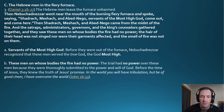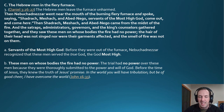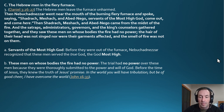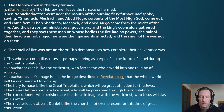Nebuchadnezzar went near the mouth of the burning fiery furnace and called, 'Shadrach, Meshach, and Abednego, servants of the Most High, come out!' They came from the midst of the fire, and the satraps, administrators, governors, and king's counselors gathered and saw that the fire had no power over these men — the hair of their head was not singed, nor were their garments affected, and the smell of fire was not on them. Before they were even out of the furnace, Nebuchadnezzar recognized these men served the true God, the Most High.